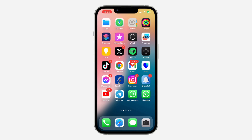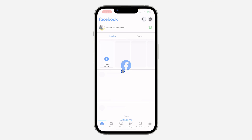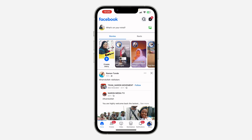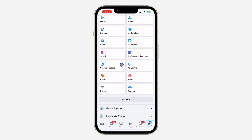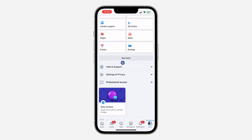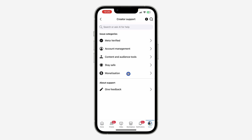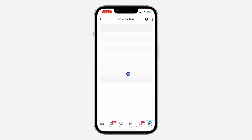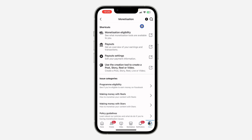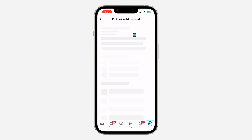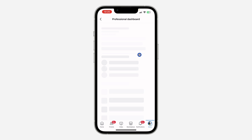The first thing is open your Facebook application. Then click on your profile menu, scroll down to the bottom, and click on Help and Support. Once you click on Help and Support, click on Creator Support, then click on Monetization, and then click on Monetization Eligibility at the top.